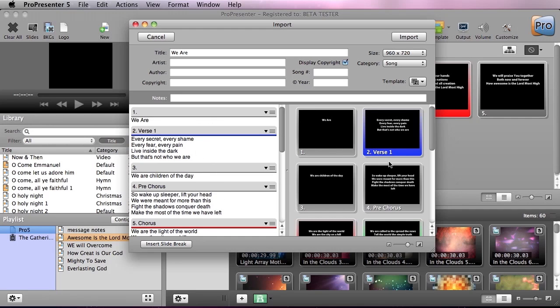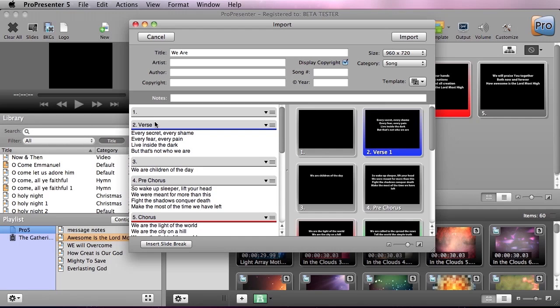So the first thing I'm going to do here is just delete this in my text editor because we don't need that on our first slide.